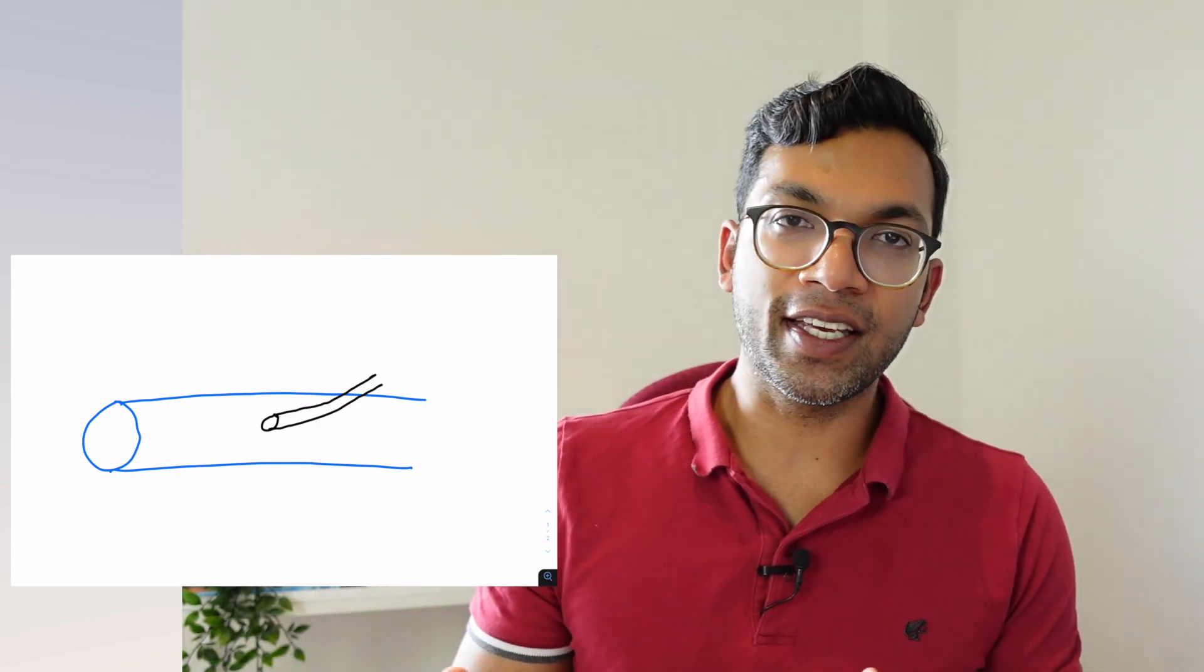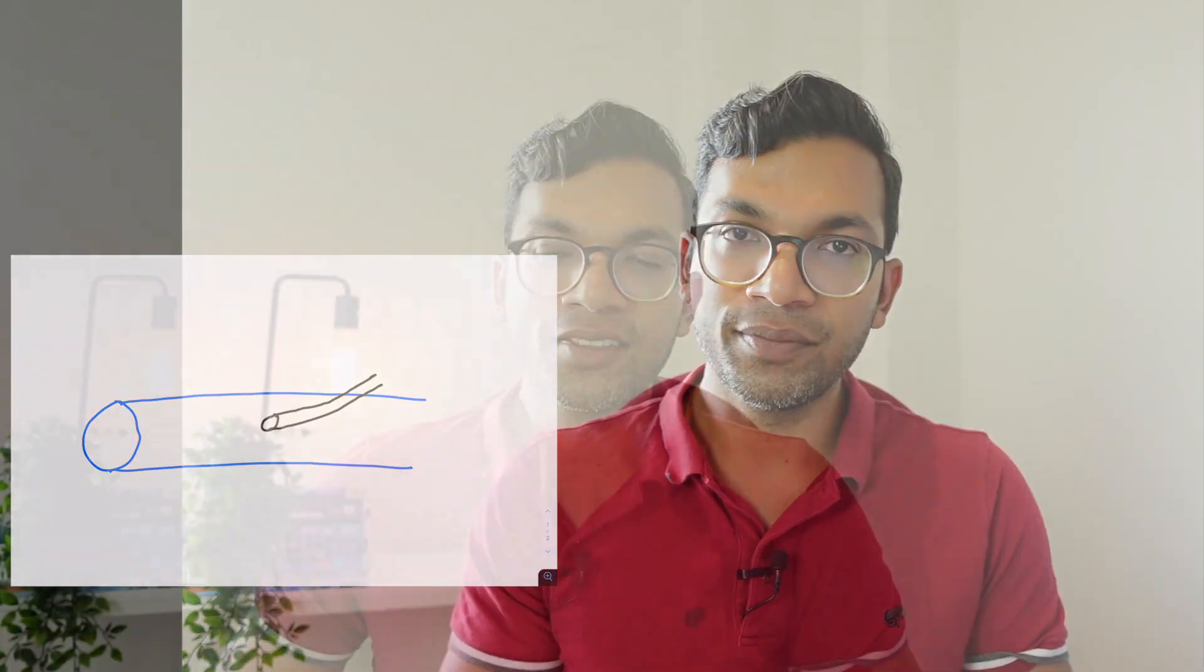So what you're now left with is a cannula inside the vein, and that way you can give your drugs and administer your medications or whatever you need. So please forgive me for my terrible drawings, but that basically is everything that you need to know about advancing the cannula as it relates to the vein, just in a diagrammatic format.